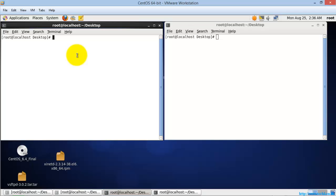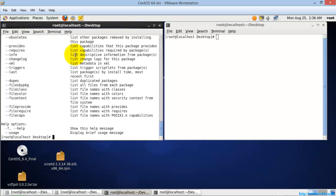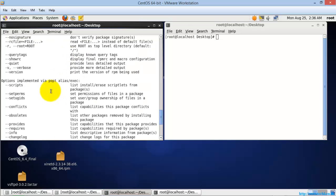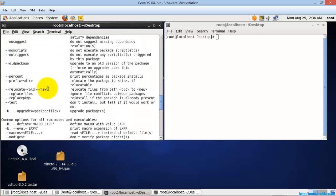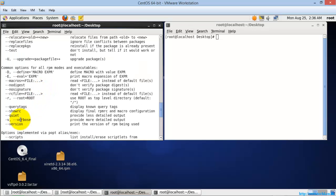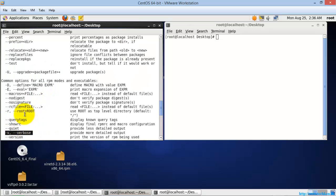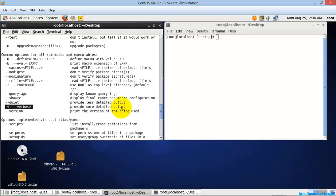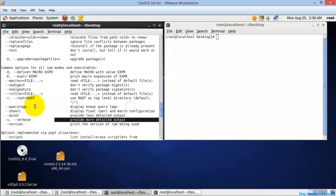First of all, the command you are going to use for installing a package is RPM, that is called the RPM Package Manager. I will just go to the help of this command, and here I am going to use three switches. One is verbose, which displays the detailed output.